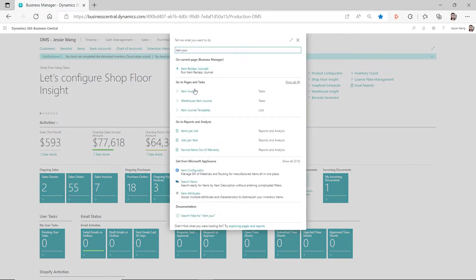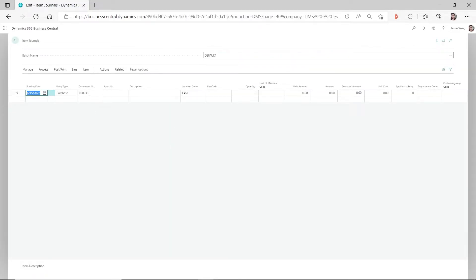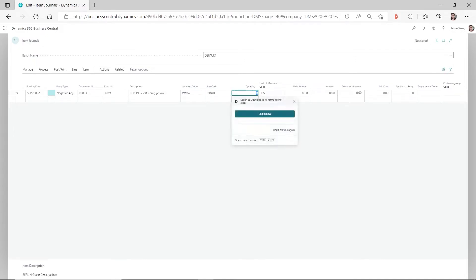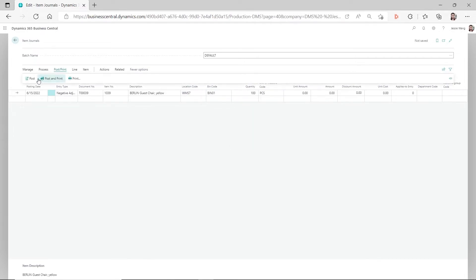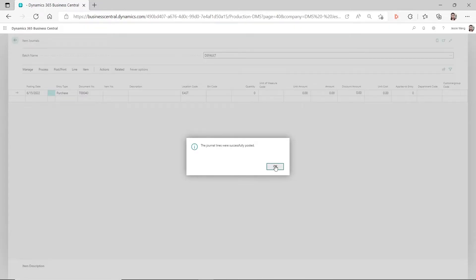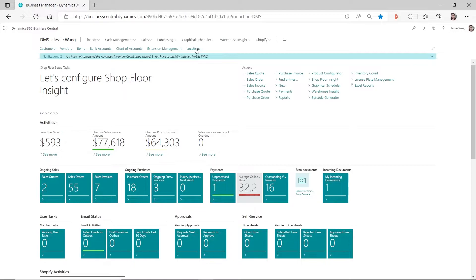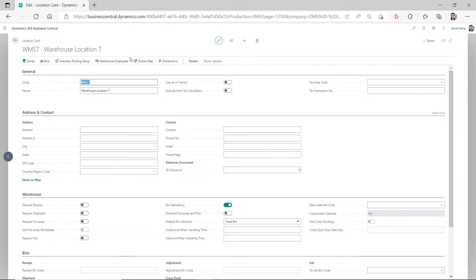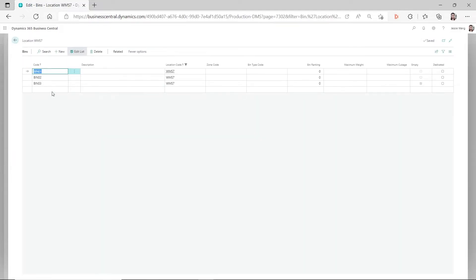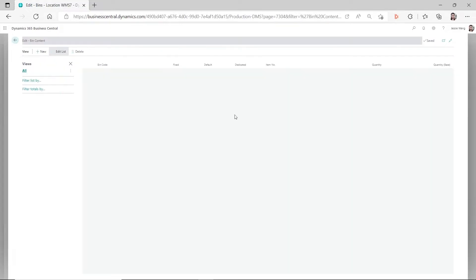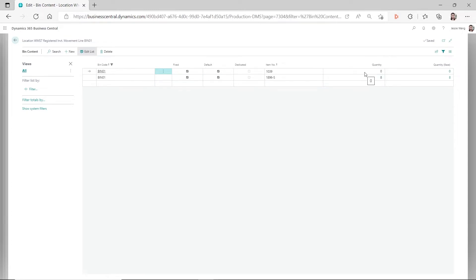Let's go to the item journal and do another negative adjustment, this time for item 1039, location WMS7, quantity 100. We post this, then go back to that location and look at the bin content. You can see even though the quantity got to zero and there's no more of this item on this bin, because it's a fixed bin you can still see this line here associated with item 1039. That's what I'm talking about.